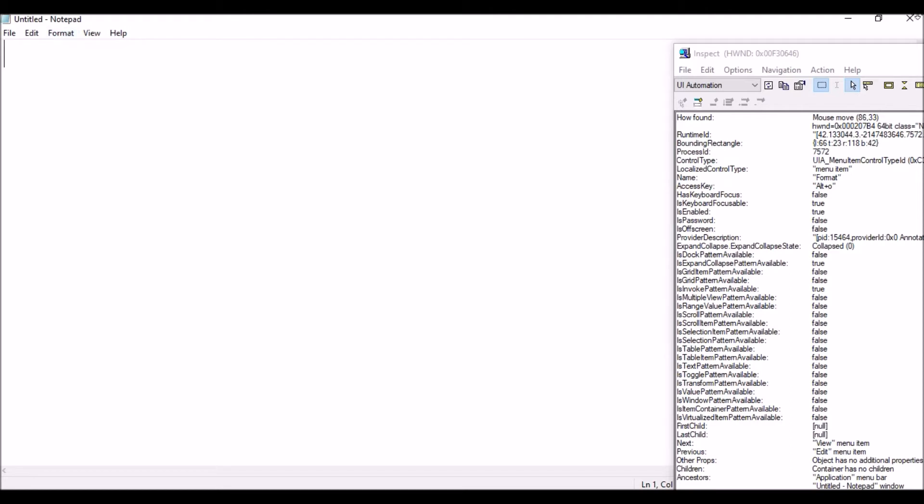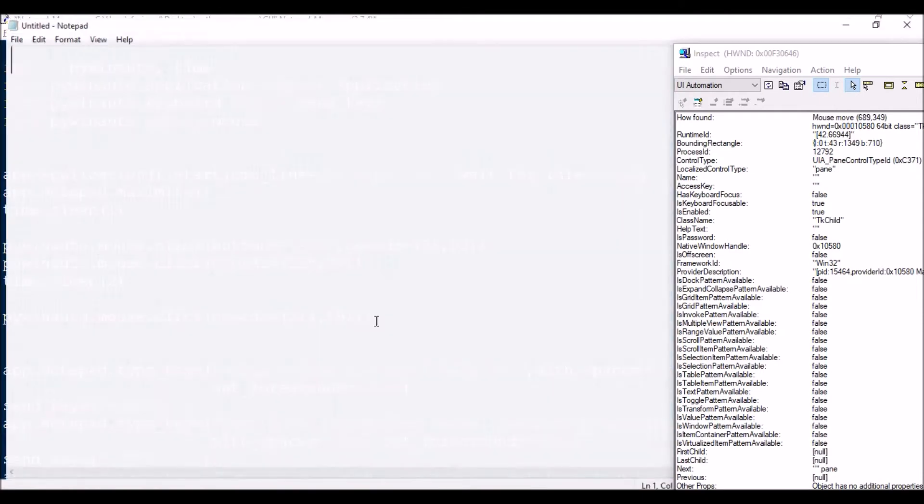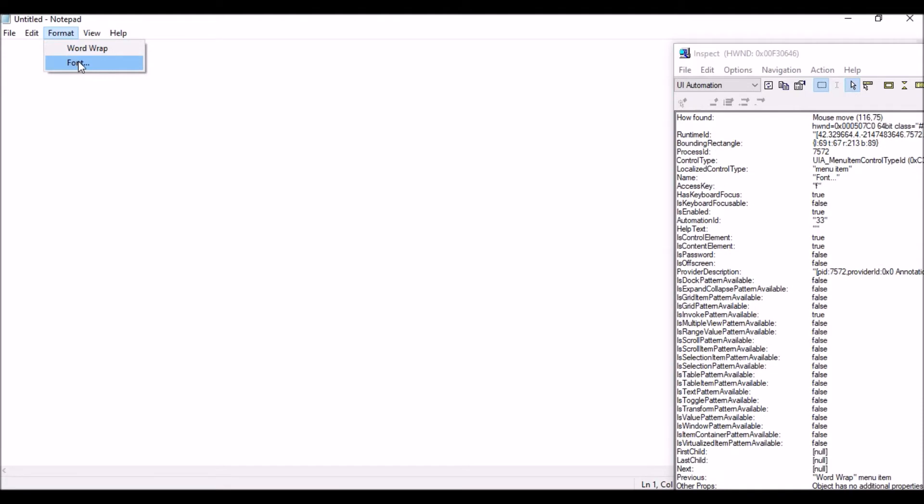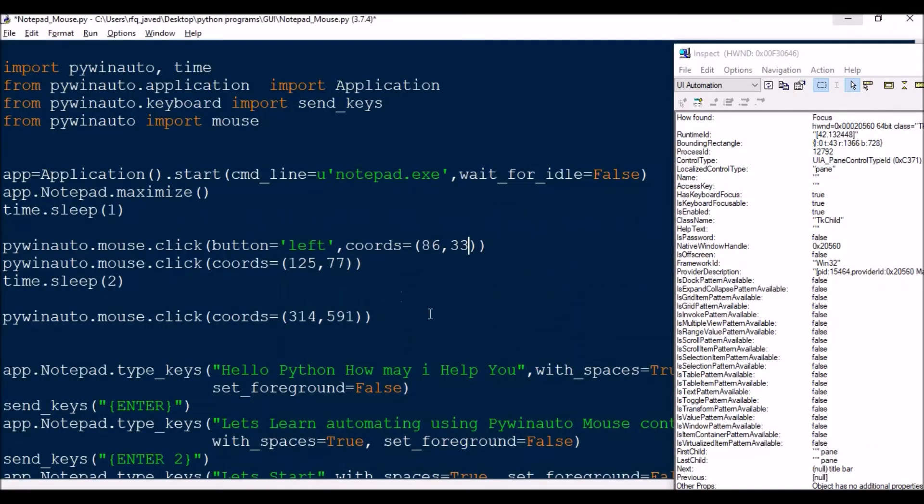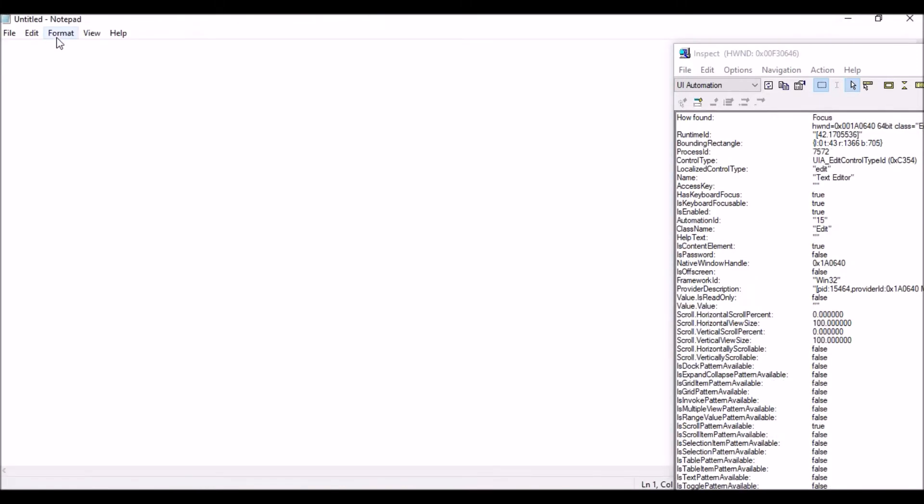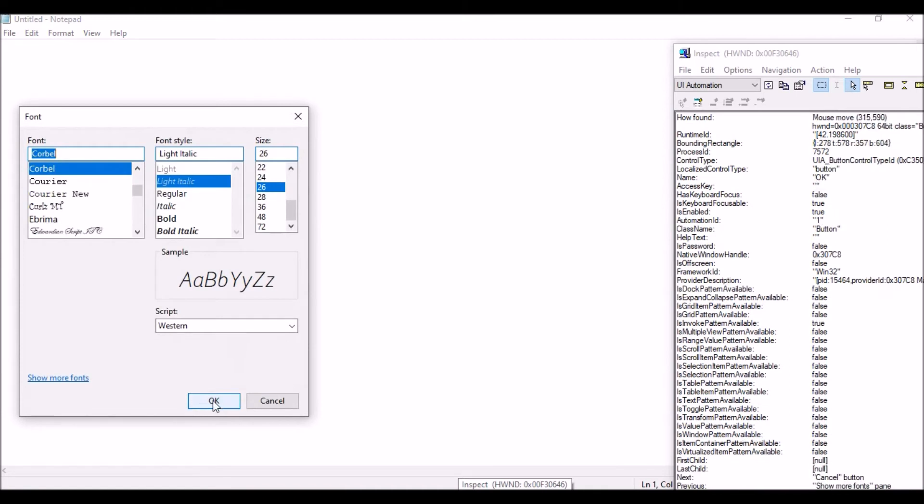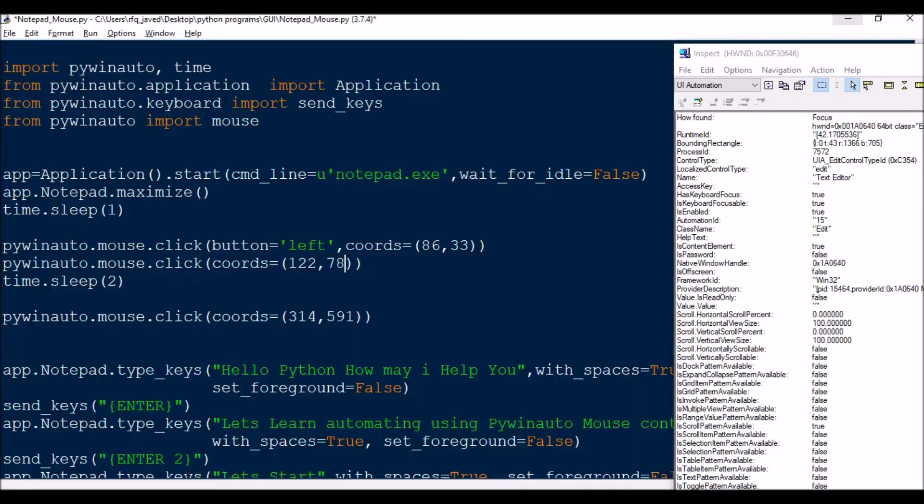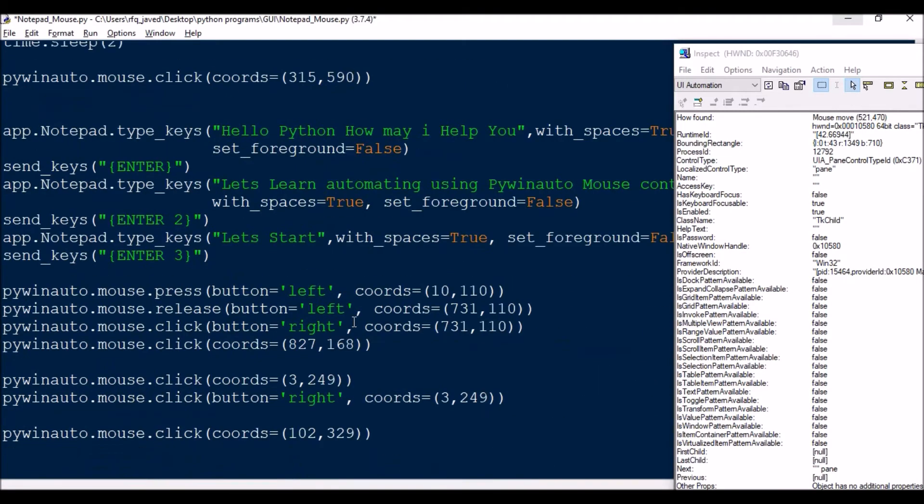Then I will take the Font click coordinates - it's 116, 122, 78. Let me take this 122, 78. So once it will click the Font, then next what I'm going to do is like I will be selecting the OK button. The coordinate for OK is 315, 590. So 315, 590, so it will be here and there, so that should be fine.